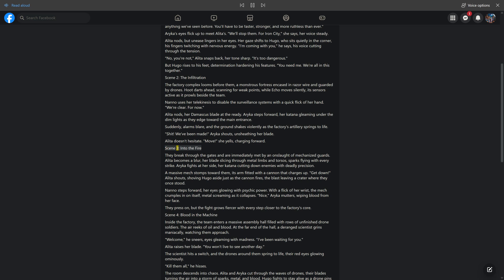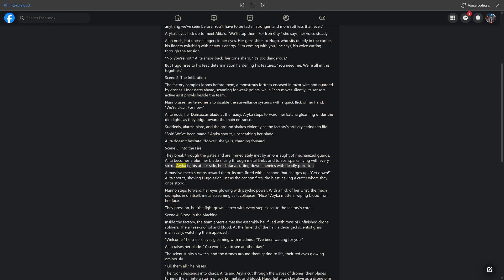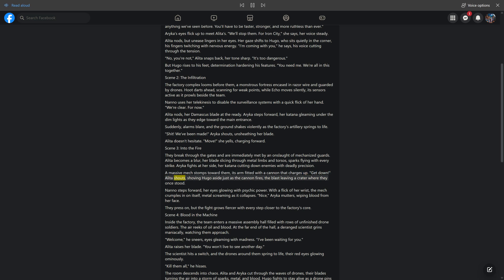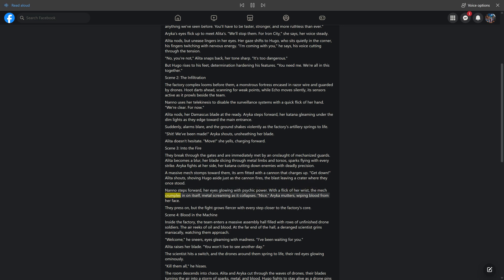Scene 3: Into the Fire. They break through the gates and are immediately met by an onslaught of mechanized guards. Alida becomes a blur, her blade slicing through metal limbs and torsos, sparks flying with every strike. Araika fights at her side, her katana cutting down enemies with deadly precision. A massive mech stomps toward them, its arm fitted with a cannon that charges up. Get down! Alida shouts, shoving Hugo aside just as the cannon fires, the blast leaving a crater where they once stood. Nano steps forward, her eyes glowing with psychic power. With a flick of her wrist, the mech crumples upon itself, metal screaming as it collapses. Nice! Araika mutters, wiping blood from her face.